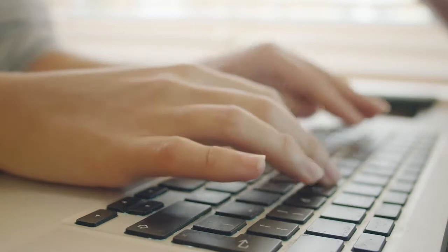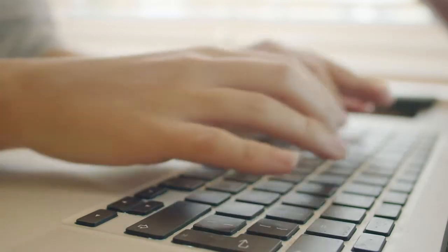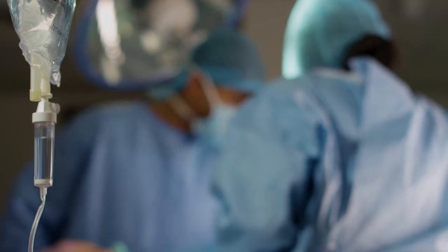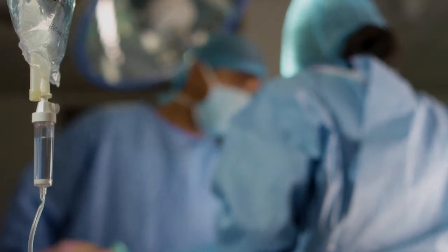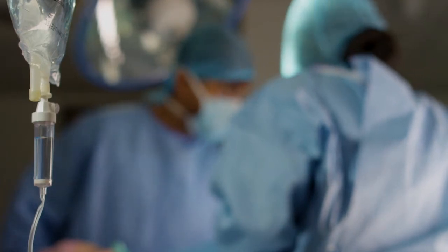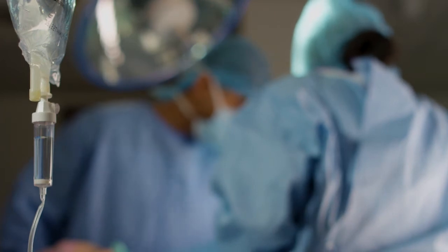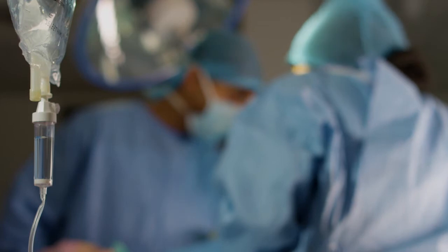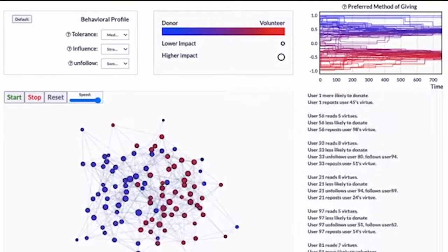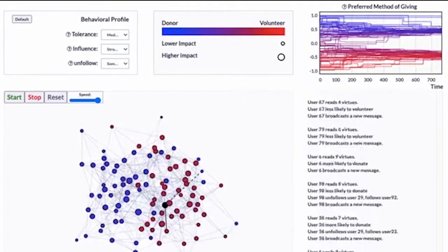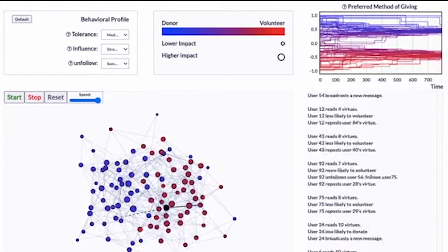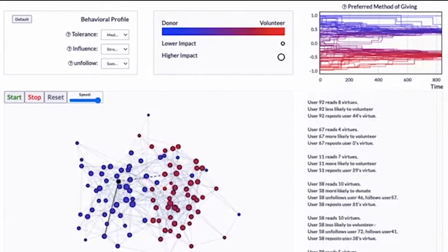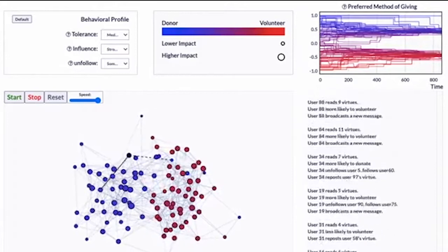OR researchers developed an algorithm that increases the number of kidney transplants that take place. It's common for a friend or family member to offer to donate a kidney to a patient, but unfortunately factors such as blood type can often mean they're not compatible. The algorithm matches people up so that a family member of patient 1 can donate a kidney to patient 2, and patient 2's family member can donate their kidney to patient 1.